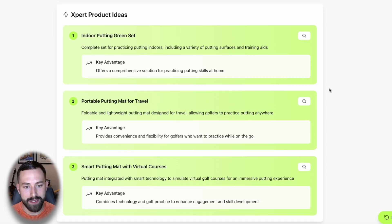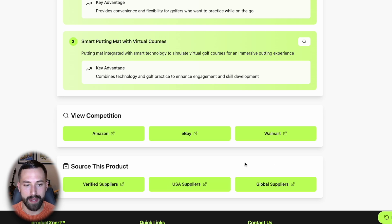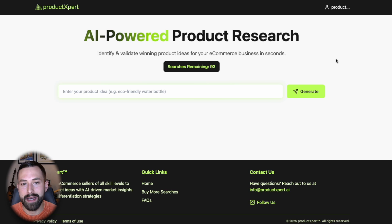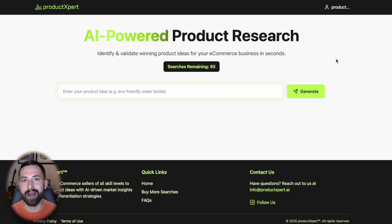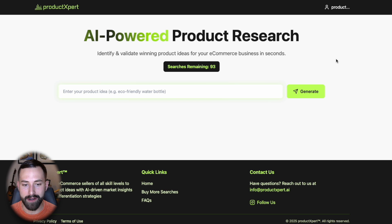As always, you can view the existing competition or look to source this product with suppliers. I hope that gives you a better idea of how you can use Product Expert for your product research analysis and let AI do the hard work for you, saving you time and energy.